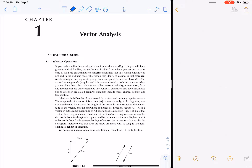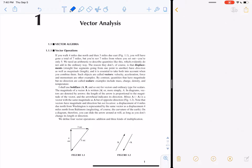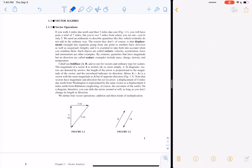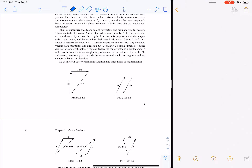Moving on to chapter one, we're going to start talking about vector analysis, beginning with section 1.1. This section introduces the concept of the vector and what you can do with it. As a review: if you walk four miles and then three miles, you've walked seven miles total, but you're not seven miles from where you started. So how do we describe that?